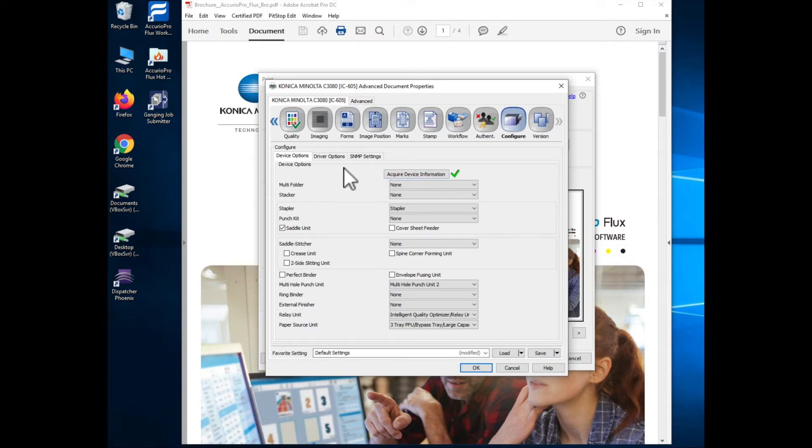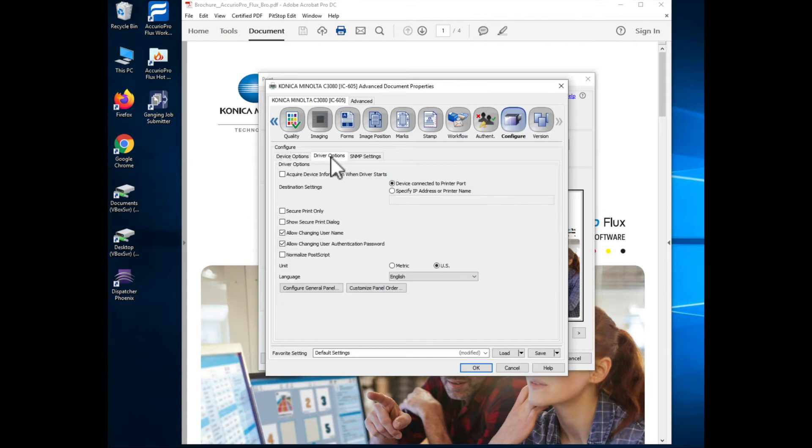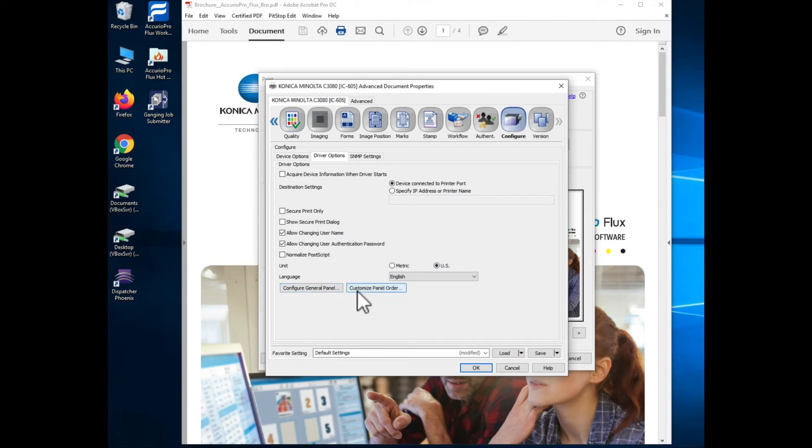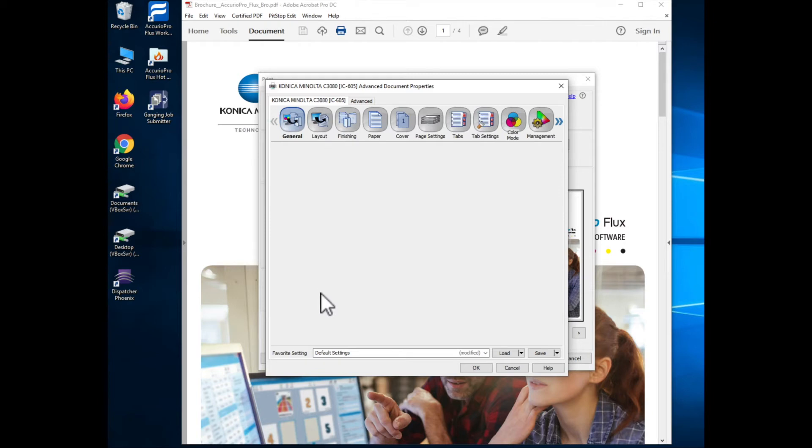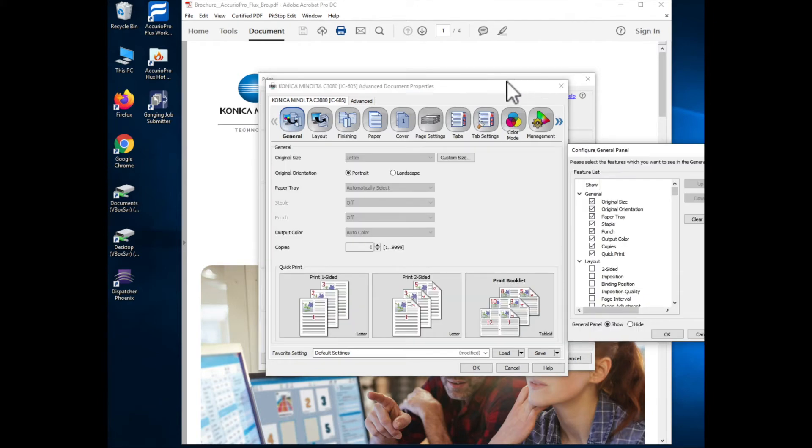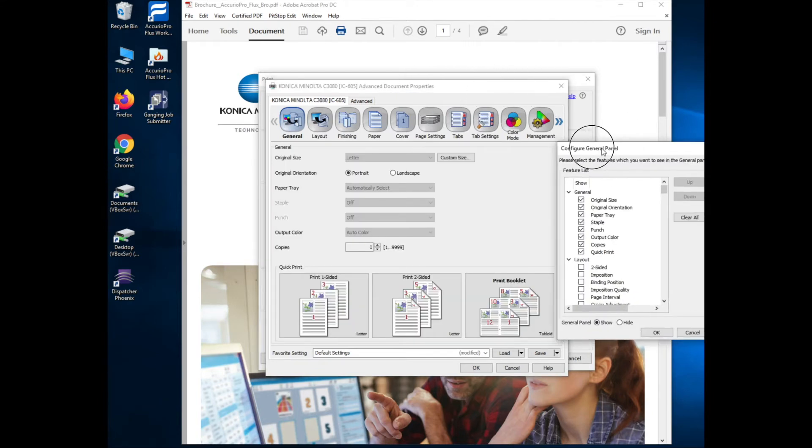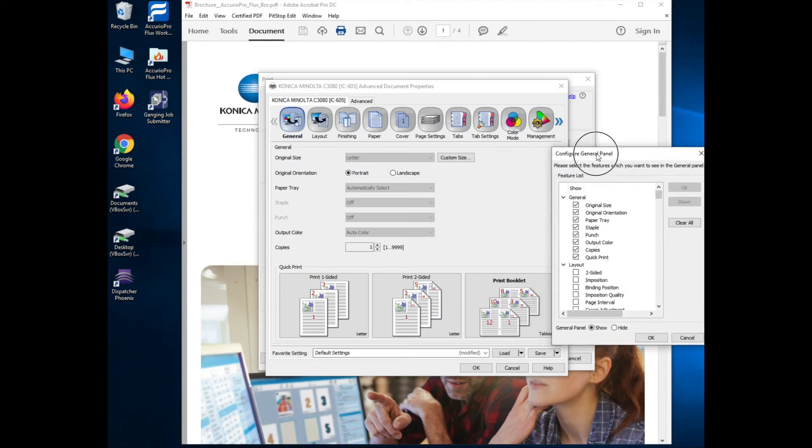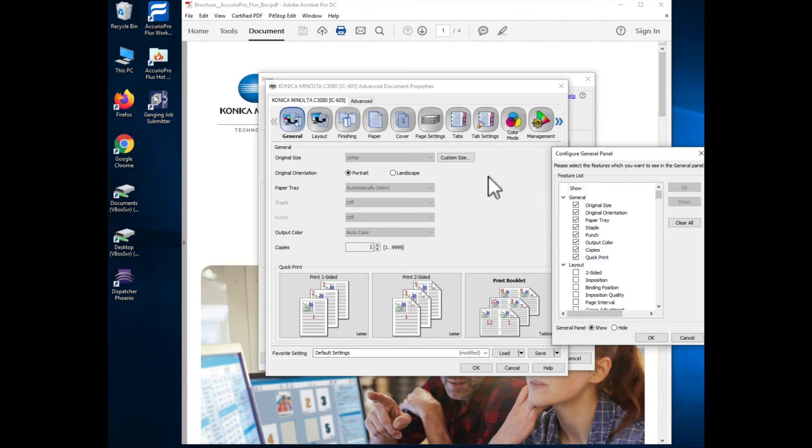What I'm coming here for though is to customize the general tab. So I will look at driver options and in driver options I've got a button at the bottom here to configure the general panel and another one to customize the panel order. First thing I'll do is click on this configure the general panel and this is going to come up and show me the options that are currently selected are going to have check marks in the front of it and it also shows me what the panel looks like.